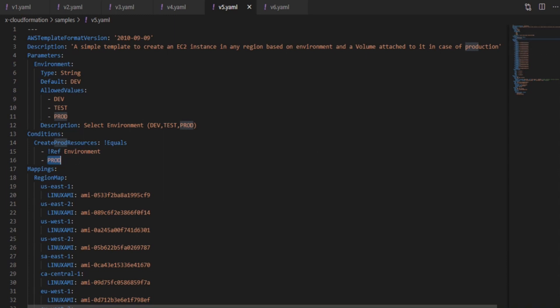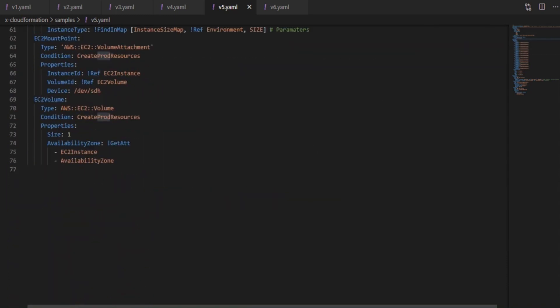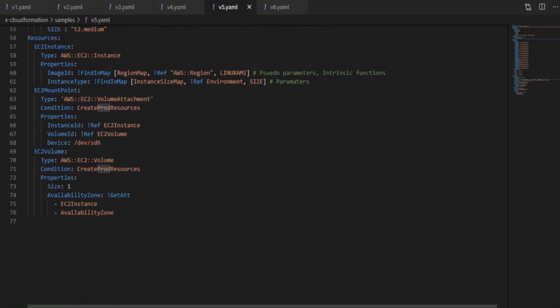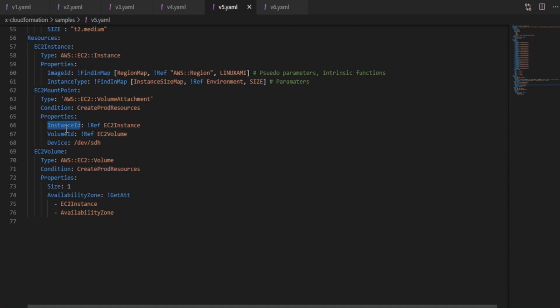So if we scroll down there is a volume here, so here I have added a condition section called as create prod resources. Also I have moved the mount attachment to the mount point as that needs to be done conditionally as well. So this is our fifth version.